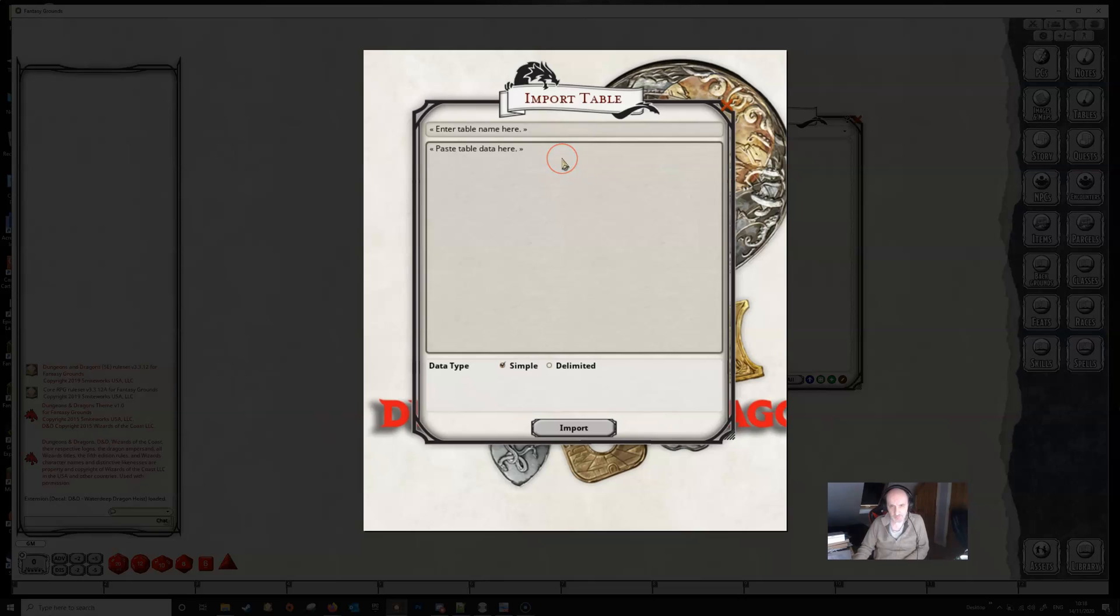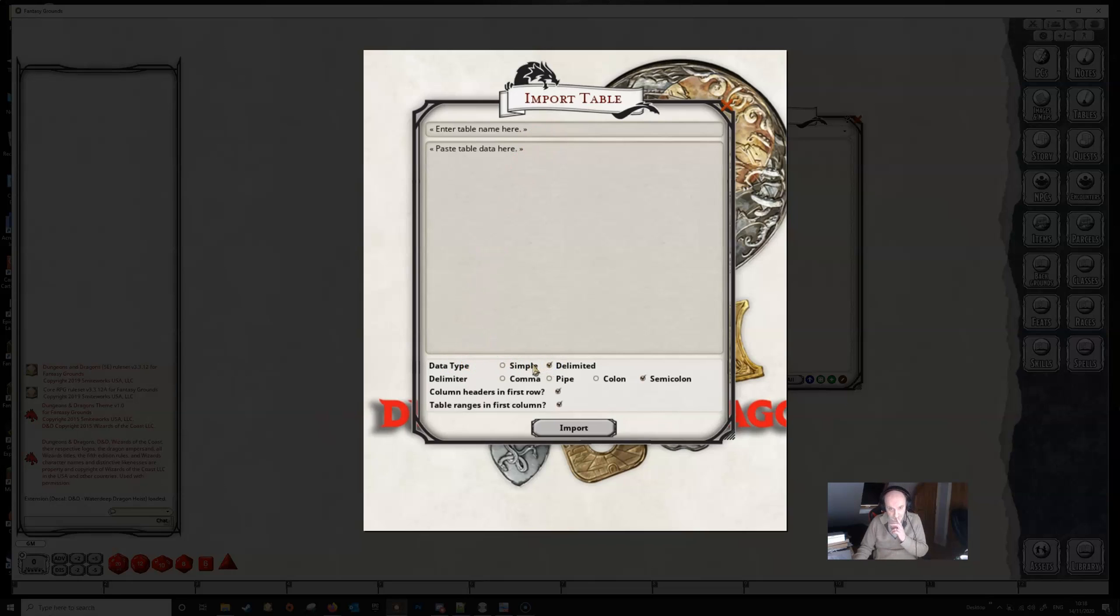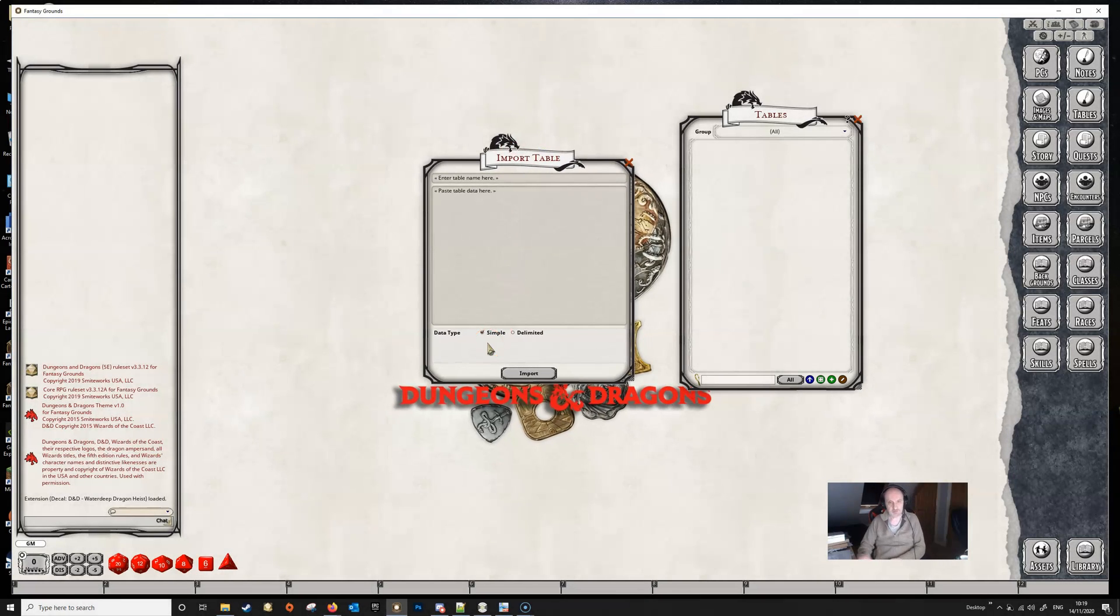It's a fairly simple interface. You've got the table name here, you've got the table data, and you've got a choice between simple and delimited. And we'll have a look at both of these in due course, and we'll start with a simple one.